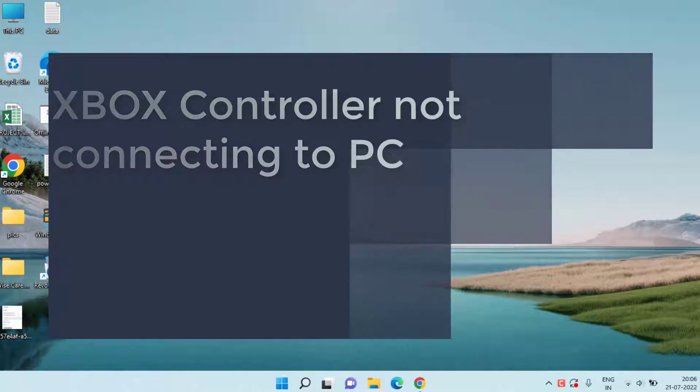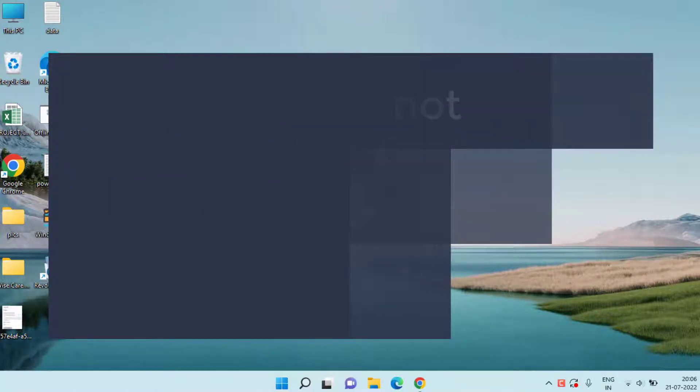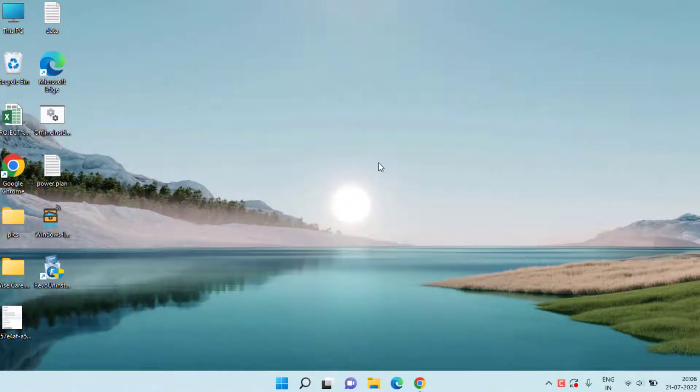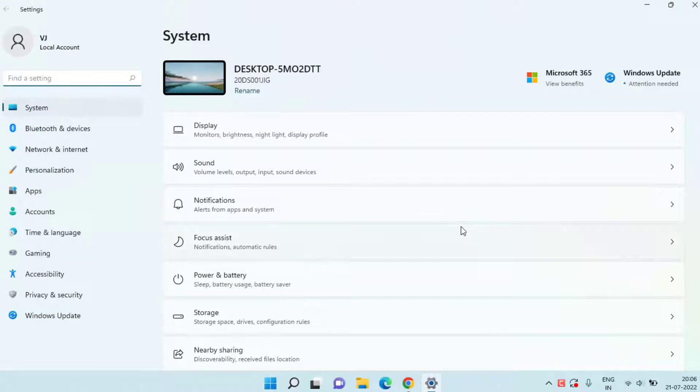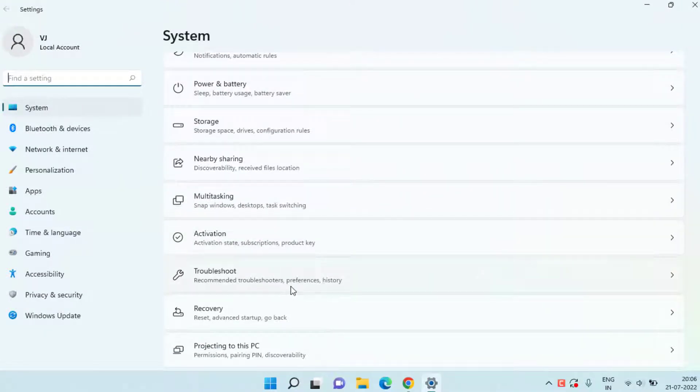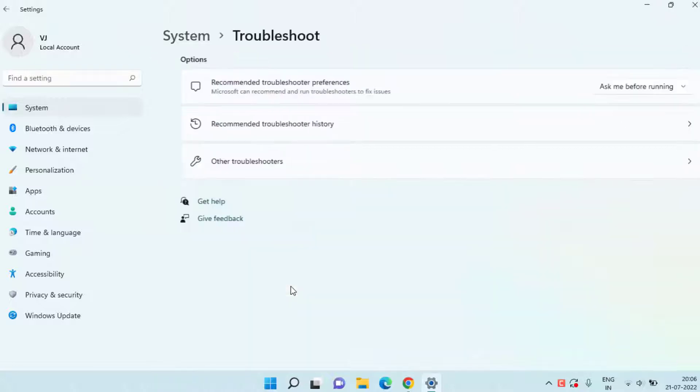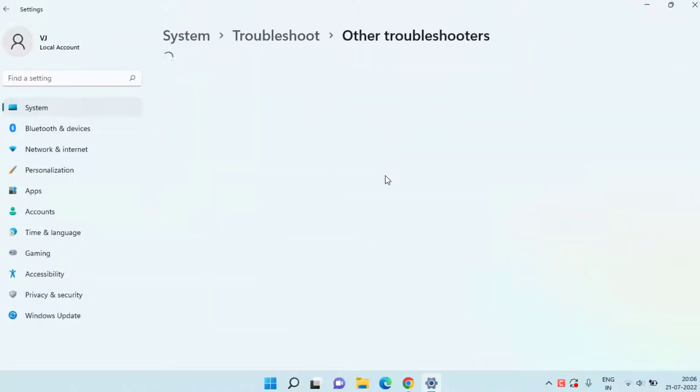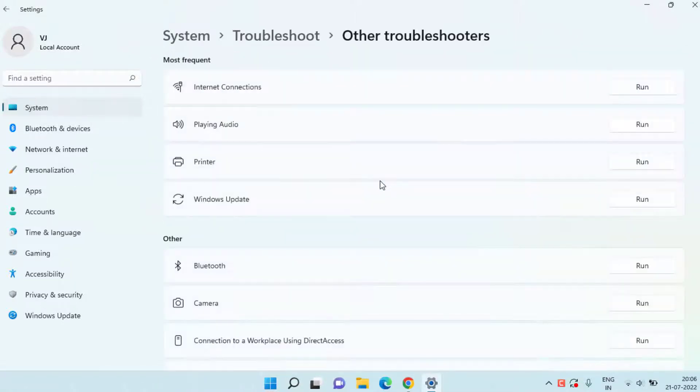So without wasting time, let's go ahead and proceed. First of all, head over to the Settings menu, scroll down and you will find the option of Troubleshoot. Click on it. Here, click on Other Troubleshooters.